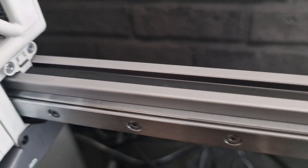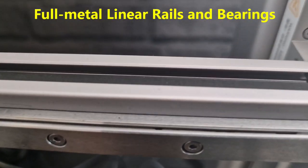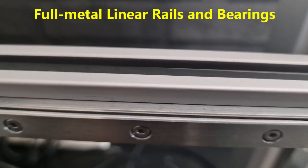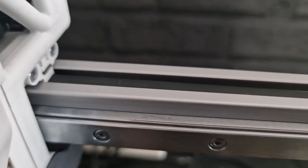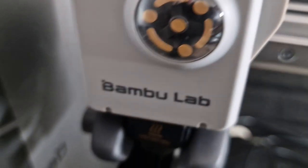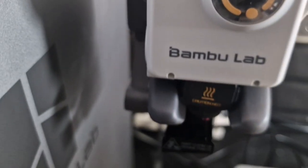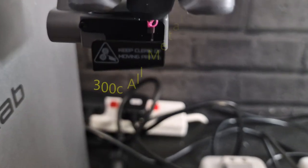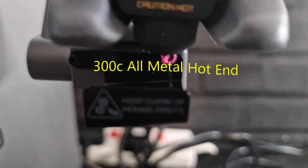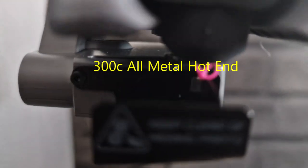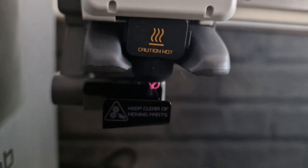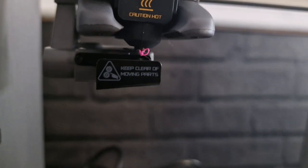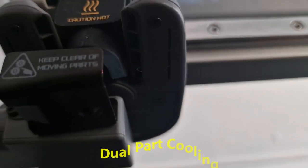It sports the full metal linear rails and bearings and this will enable a smoother movement. So it has the 300 degree all metal hotend. Once the filament has been bled through and cut, it will disperse down to the left hand side.